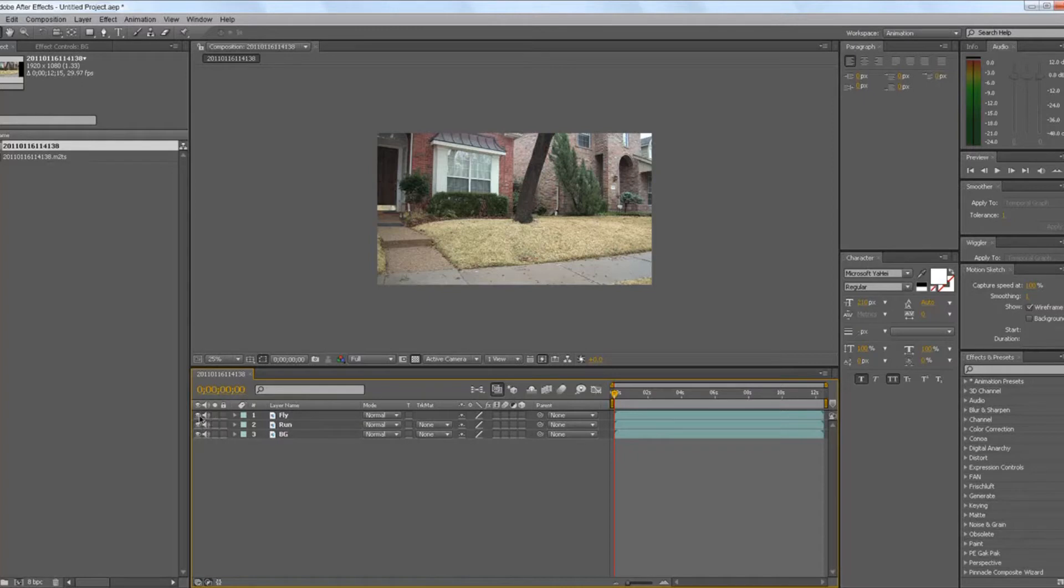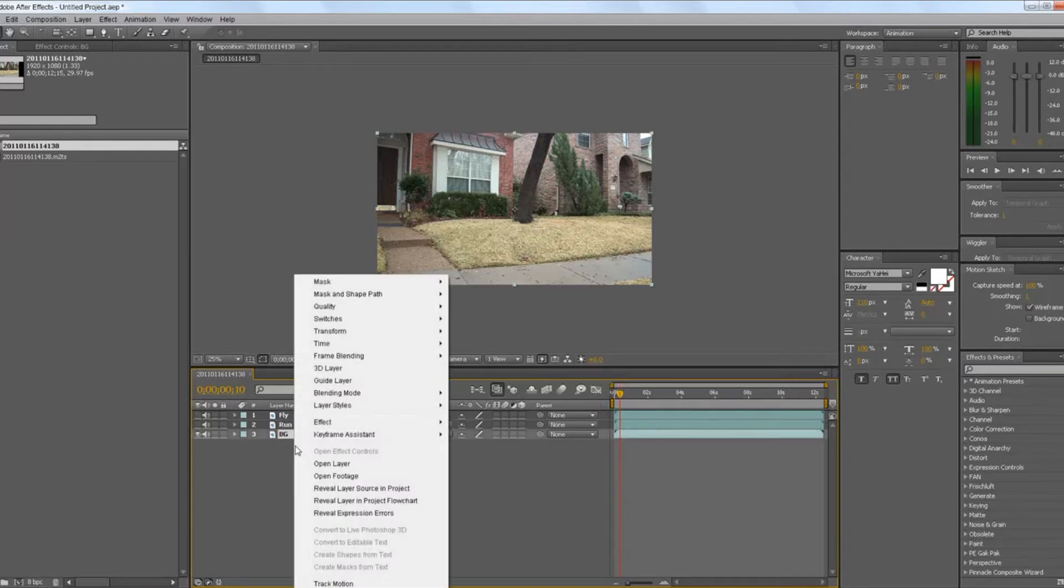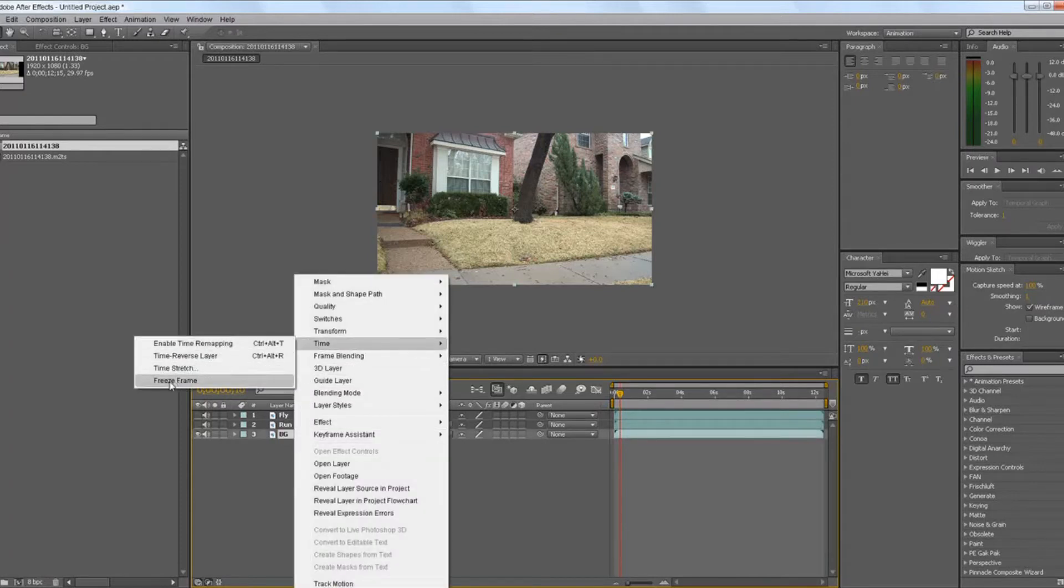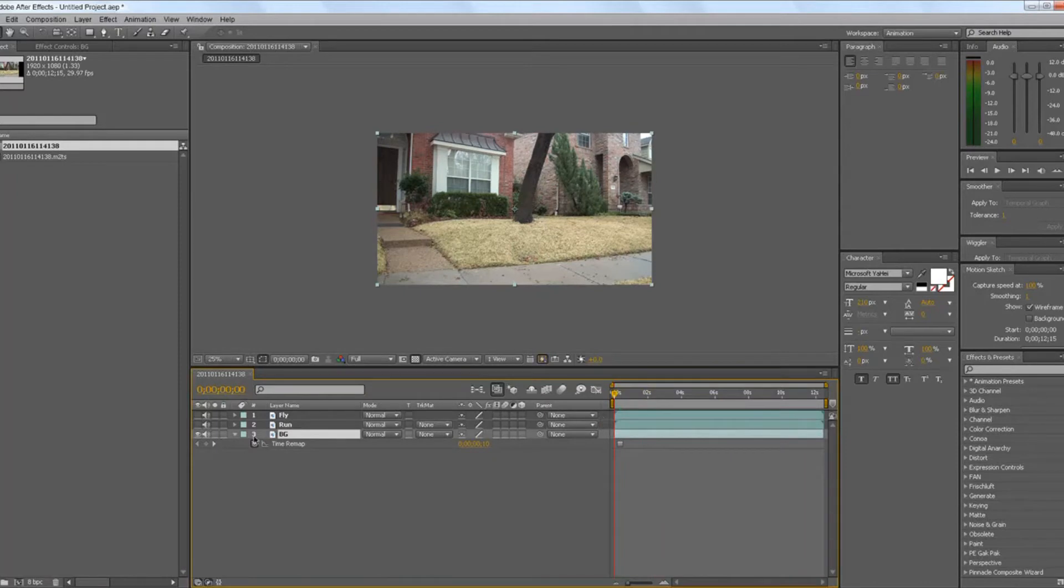So just turn these layers off first and find this part where nothing is in there, only this part. So you have to go to background, then go to time and then freeze frame, which makes it a still image.